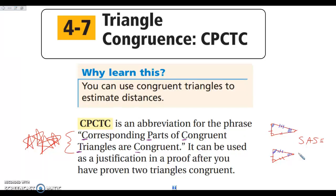We're circling back to section 4.4 when we first started talking about congruent figures. That definition of congruent figures was that all of the corresponding pieces were congruent. So it's saying that once you know enough information to prove the triangle is congruent, we can jump back to that definition and say our triangles are congruent, so everything else is congruent. That's what CPCTC is all about.